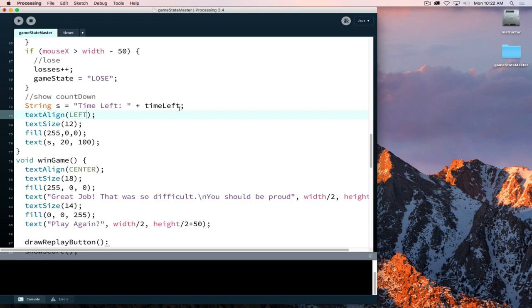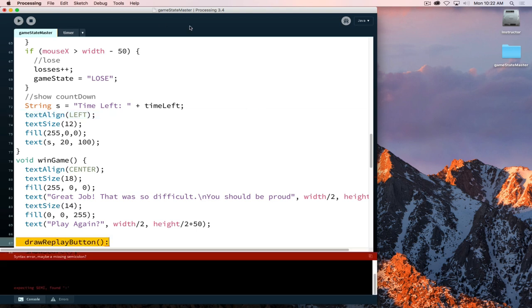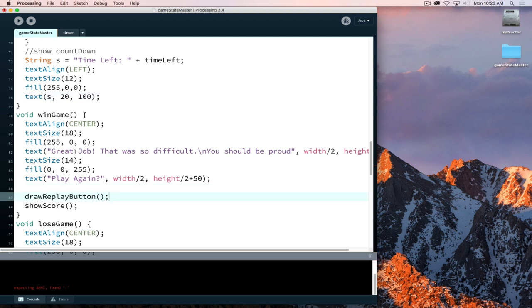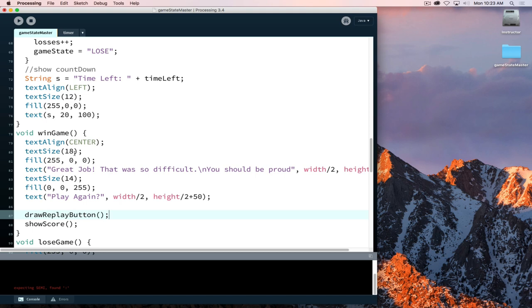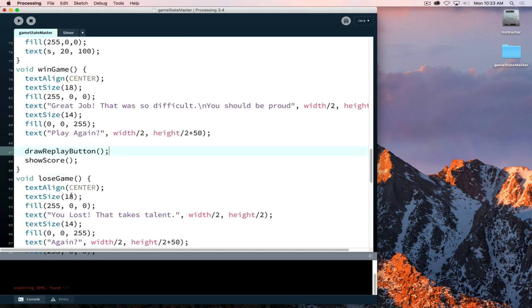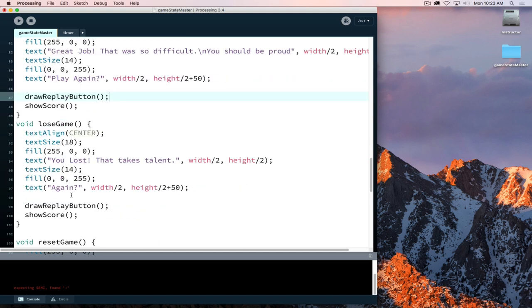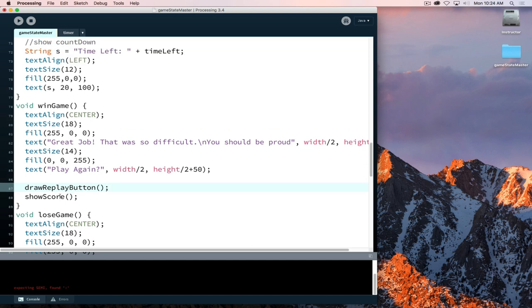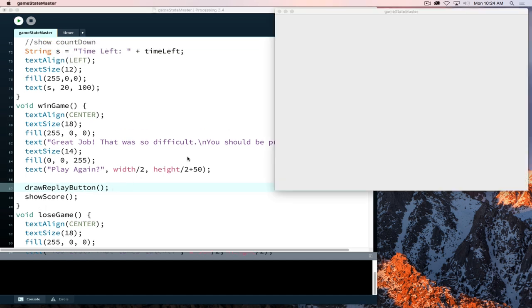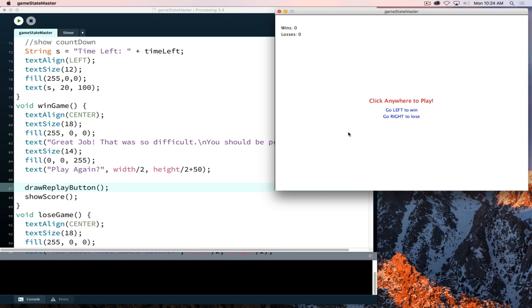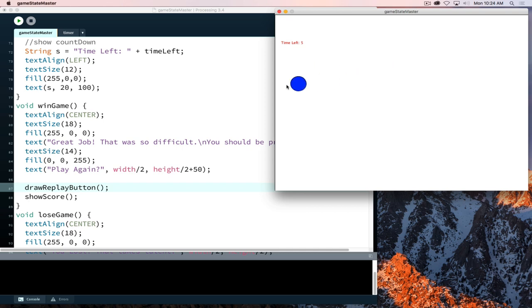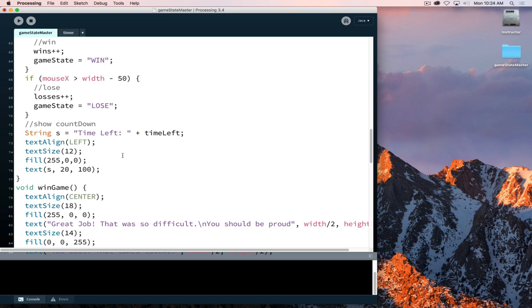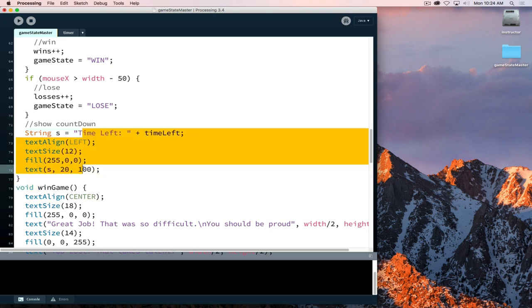This will now show time left. If I run this, we're missing something. When I called draw replay button here I used a colon and a semicolon, so it was freaking out under win game. I had it correct on lose game but win game I never reran the program to verify it was broken. Now wins and losses, click, click. Now we can see there's time left, but it's not doing anything.